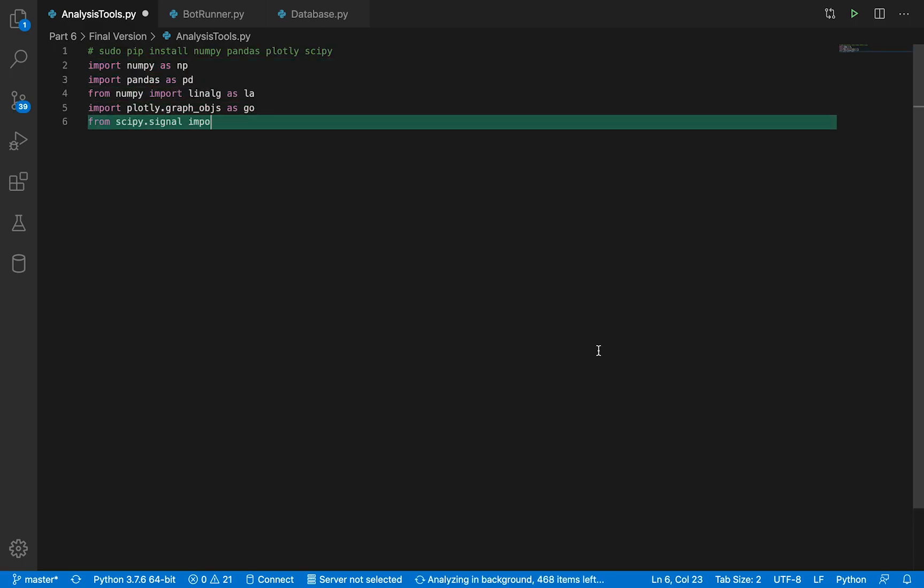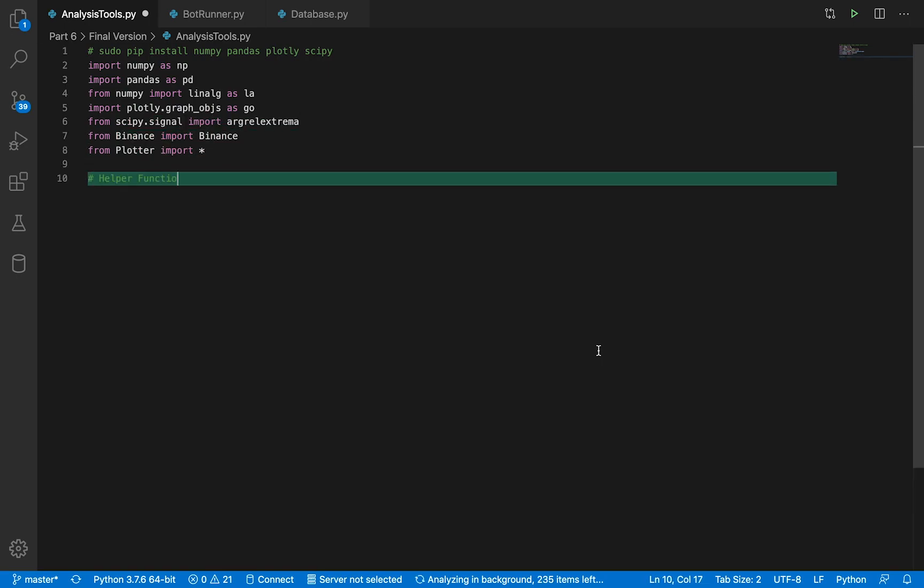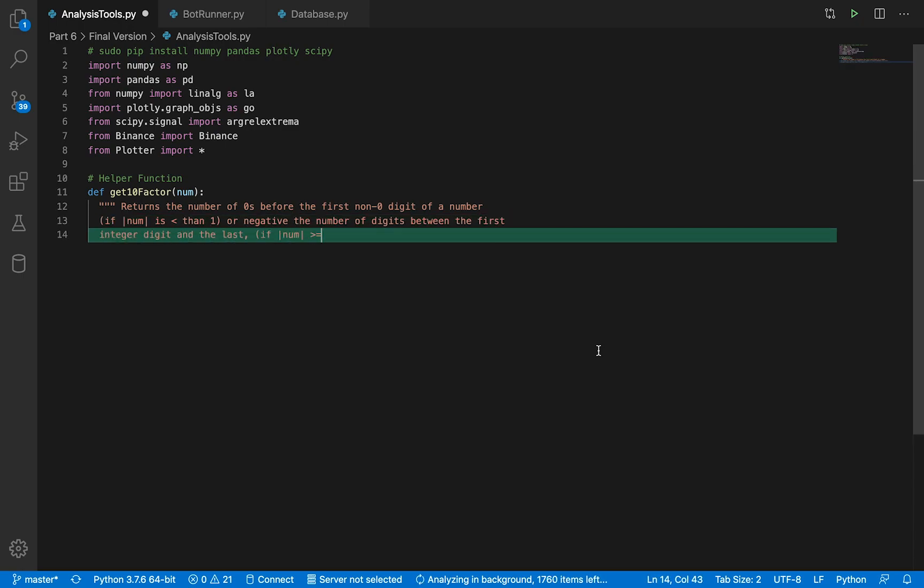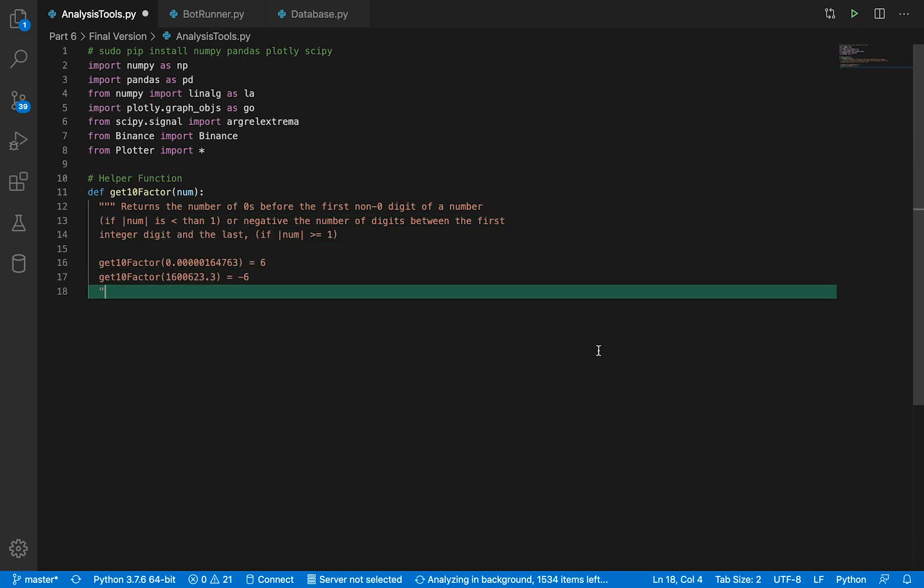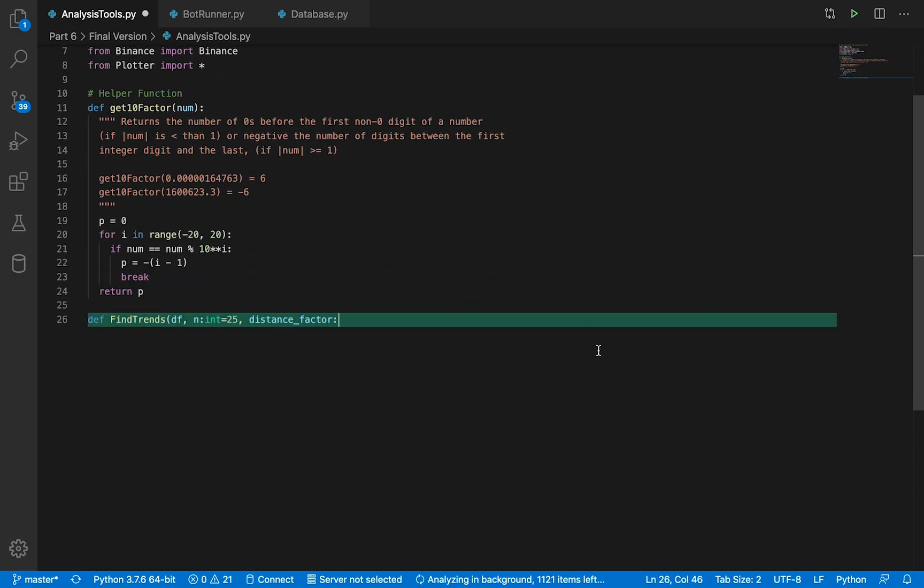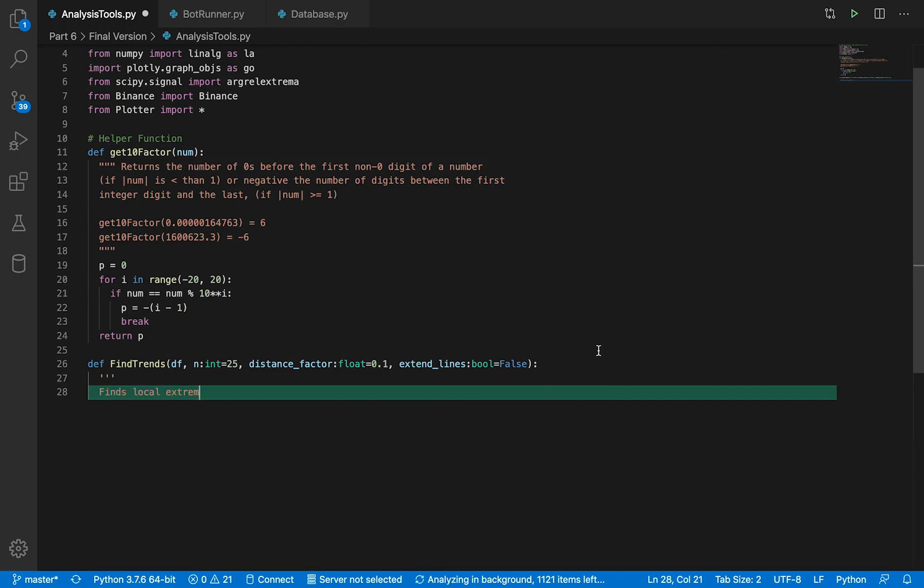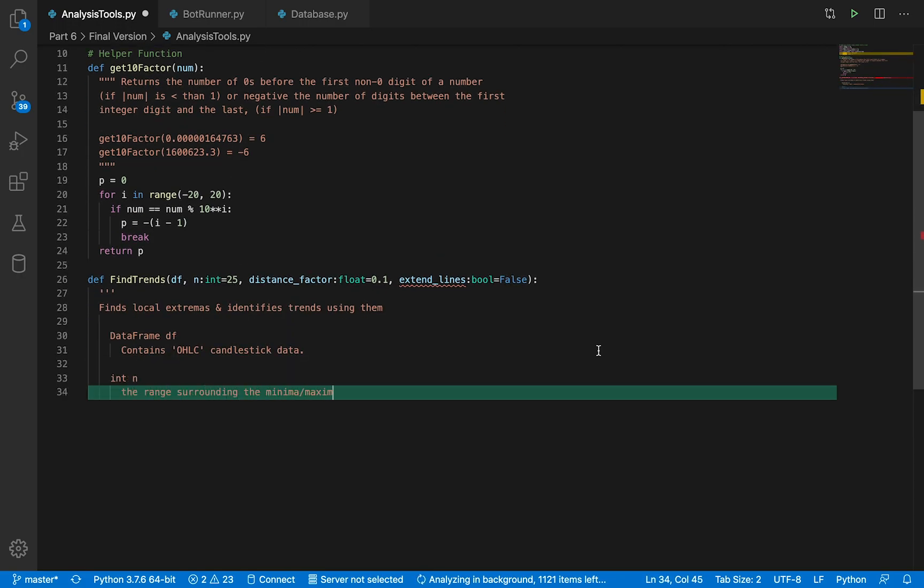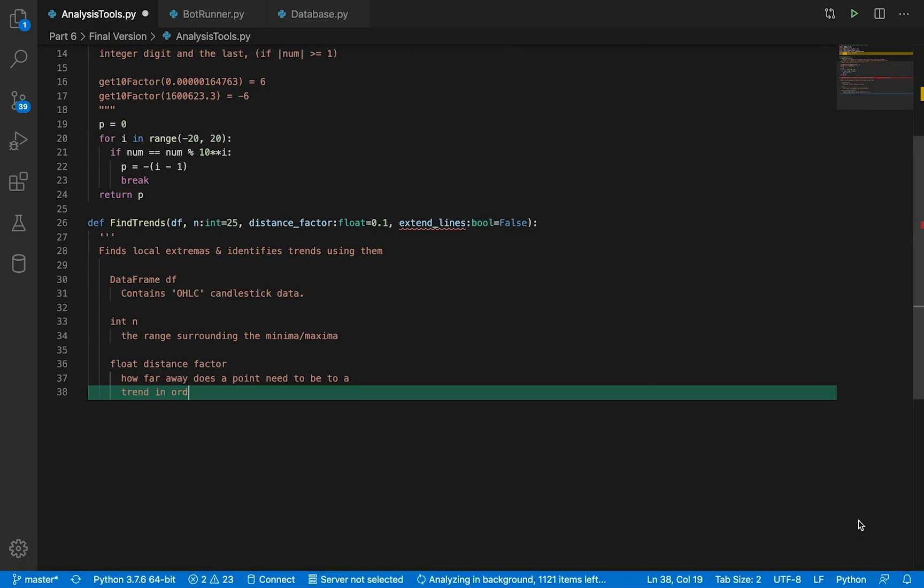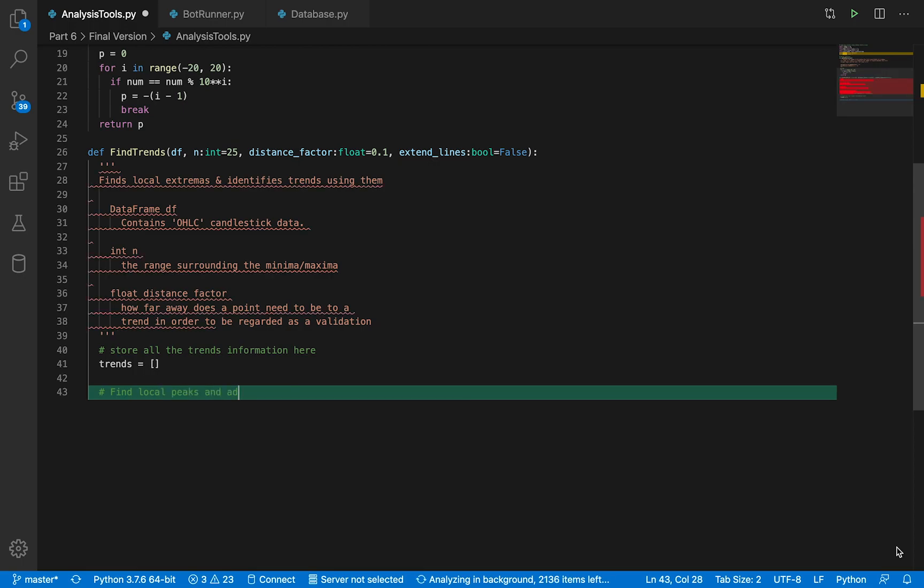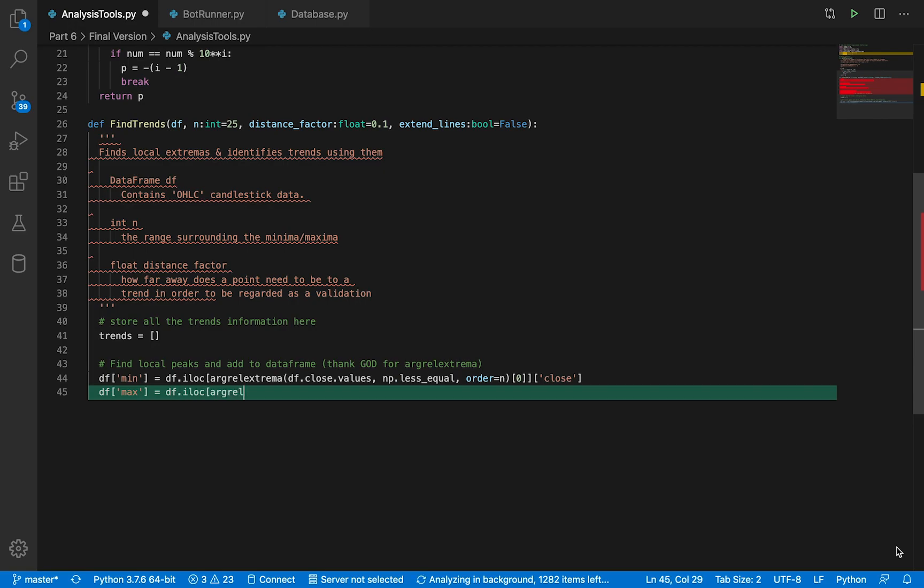The first function is going to be a helper function. It's going to give us the number of digits before the first non-zero digit. In find trends, this is going to be the main function. The first thing here is to select the local minimas and maximas, and we're going to use argrelextrema, a function from scipy, which finds the minimas and the maximas and puts them in a series.